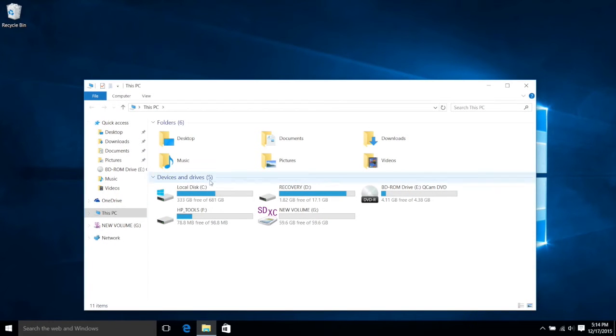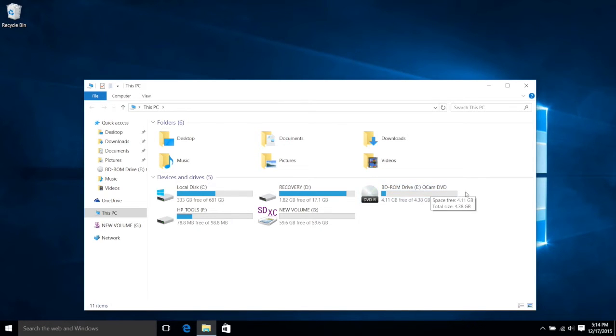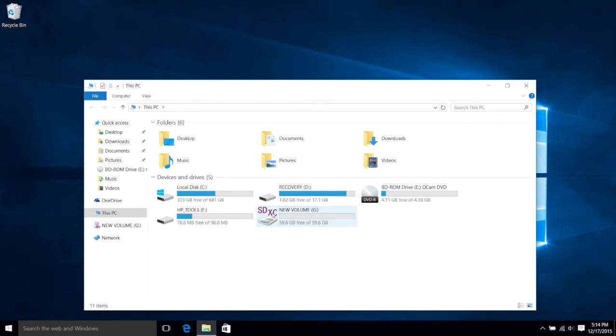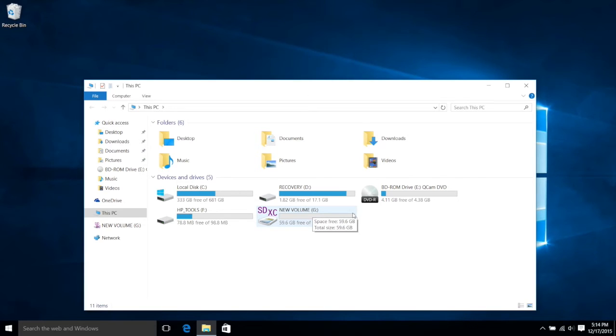Now we'll head to the Devices and Drive section, and here you will see the provided CD-ROM that comes with your camera. Now we're going to move down, and this is the SD card that we're going to be formatting using an application in the CD-ROM.